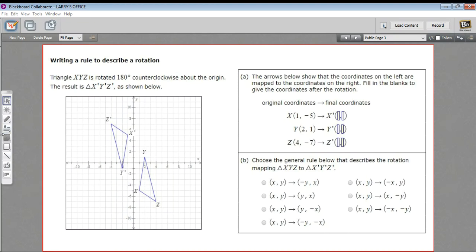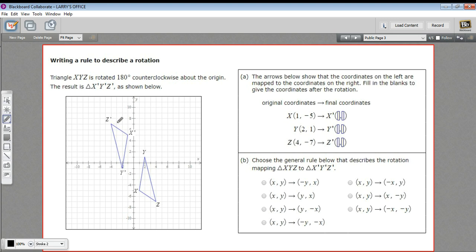In these problems we're being asked to write a general rule to describe a rotation. We've written general rules to describe a reflection across the x-axis or the y-axis, but a rotation is a little bit more complicated, so we're going to do two of them here so you get a taste of it.